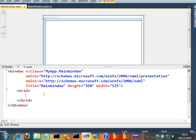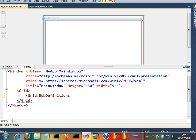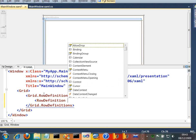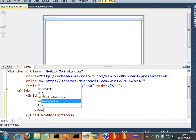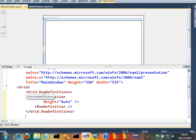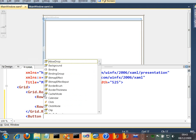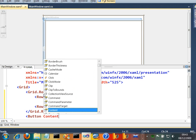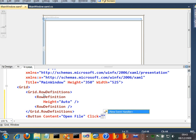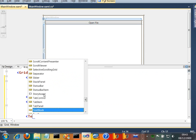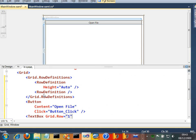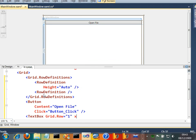So we'll just go ahead and say grid.row definitions. And we'll have a row in here. We'll just make height equals auto on that thing. And we'll have another row definition in there. And let's go and put a button. And we'll say content equals open file. And we'll say click equals some event handler, which we'll write in a second. And then we'll have a text box which will be in the first row of the grid. And we'll just say that the name of this text box is text display.